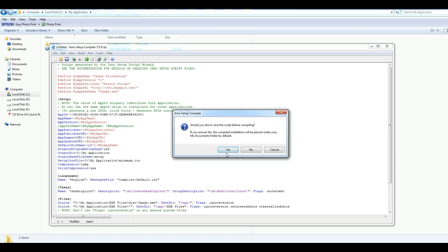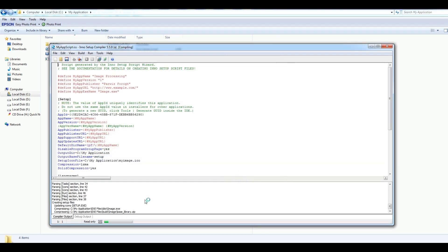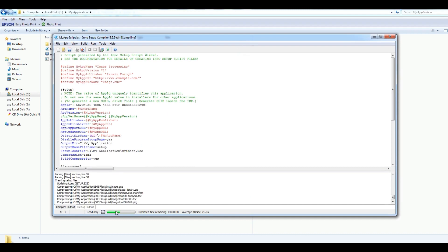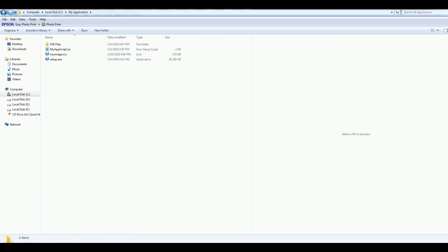Yes, yes. You should also just select your script — I call it 'my app script'. Click save. Now it is compiling our application to an installer. Just wait for a minute. Now it is completed. After this I'm going to open my application folder.